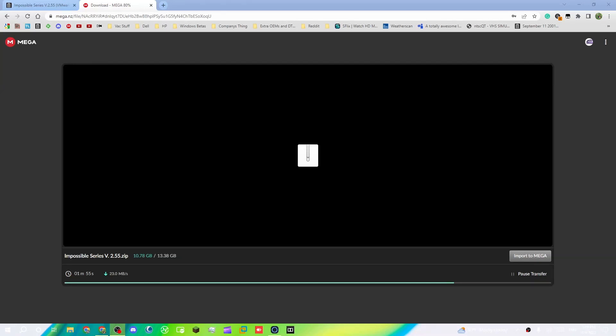What's up everyone, Electronic Search here, back with another video. Today I'm going to show you how to download and set up the Impossible Series VM version 2.55. We've been doing this Impossible Series and I have decided to upload it to the public so anyone can download it.